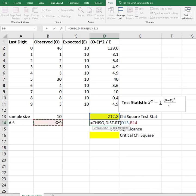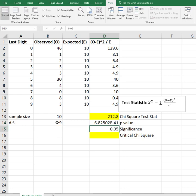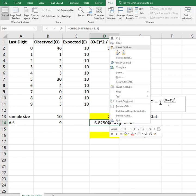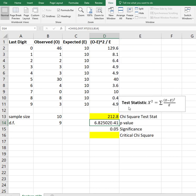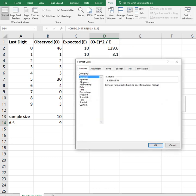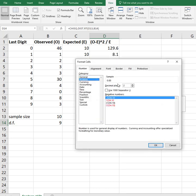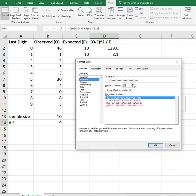So there's my CHISQ.DIST.RT. That's my x test statistic, my degrees of freedom, and I get this weird looking number. Well, this is scientific notation which says pick that decimal up and move it 41 places to the left. You could right-click and format this and say no, give me a number, and I could keep adding zeros until I got to that 41.